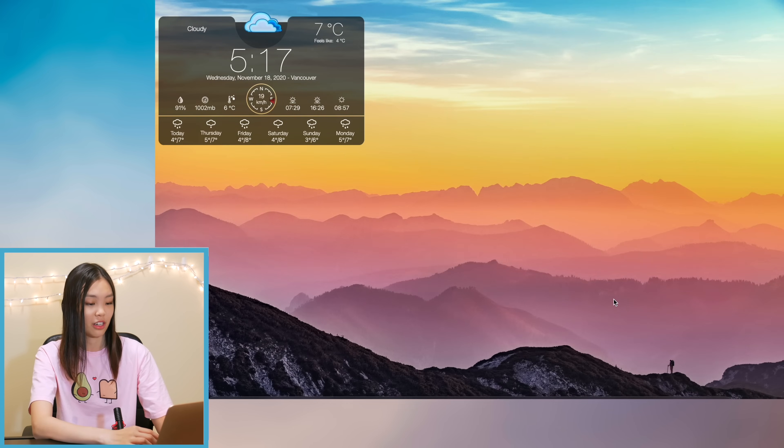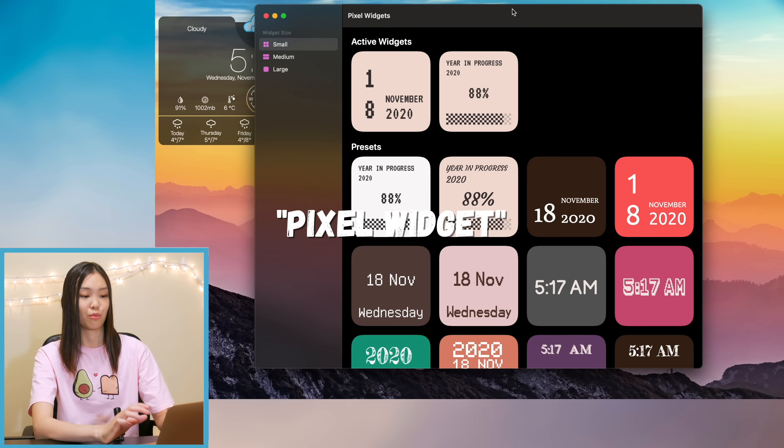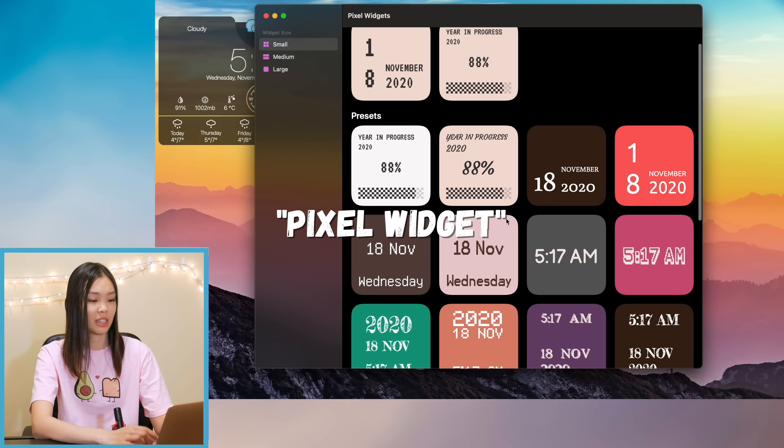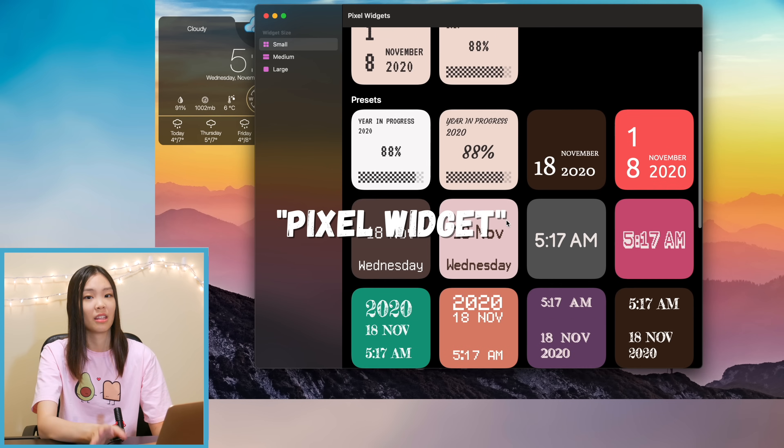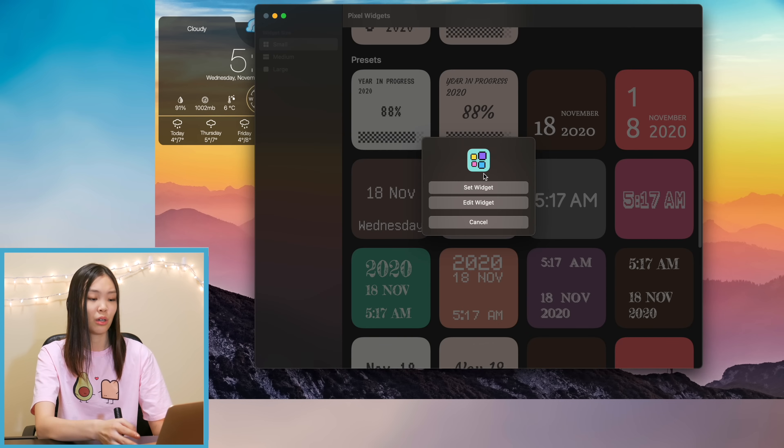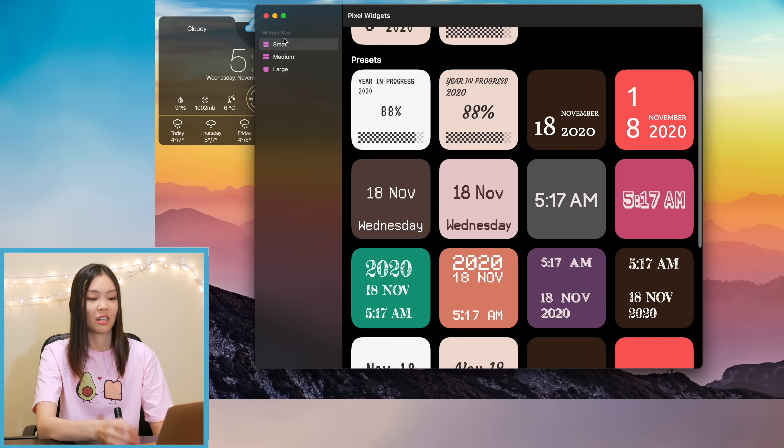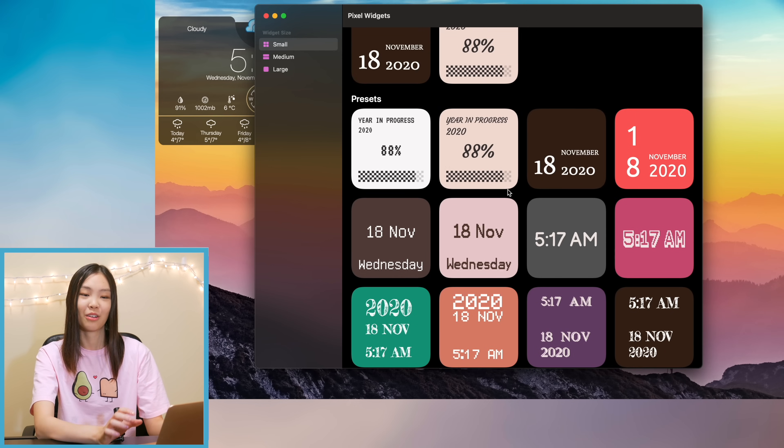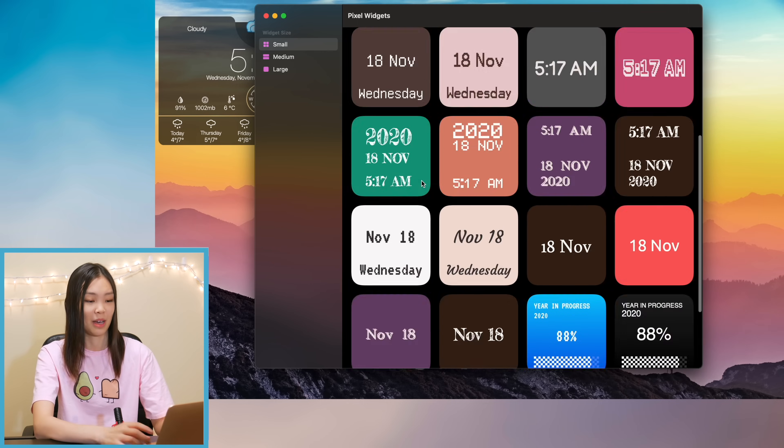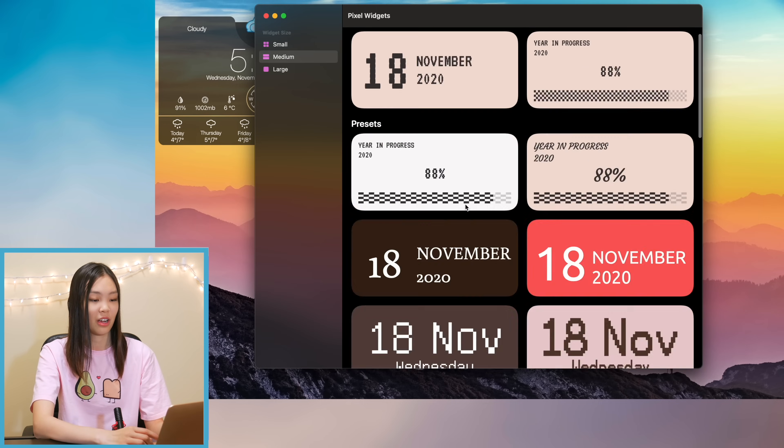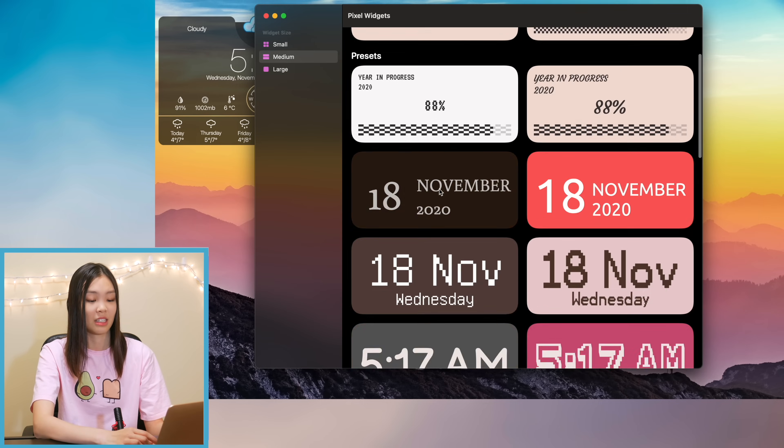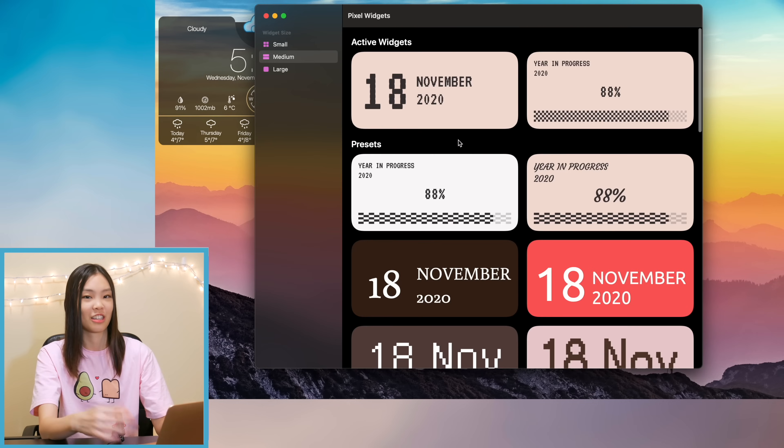And then I opened the Pixel Widget which I mentioned earlier. So with this app you can make some really cute widgets however you don't get that much choice in the kind of widget that you can make. You can really only have the widget either display the date or the time. So that was a little disappointing because I thought you could customize it more but you can change up the background, the font, and the text color to your liking. So then I just played around with that and made two widgets.